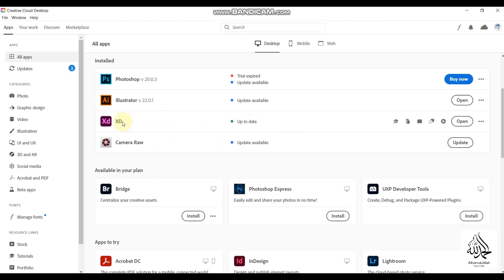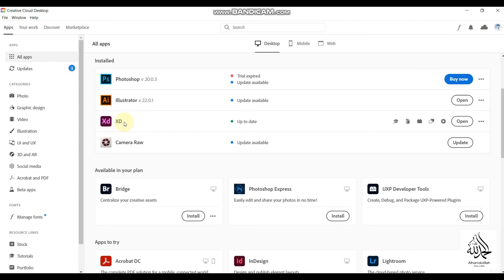In this video we covered how to download the free version of Adobe XD. In the very next video I will teach you how to open Adobe XD and we will study its user interface — what tools are available and how to use them to design mobile applications, websites, and desktop applications.